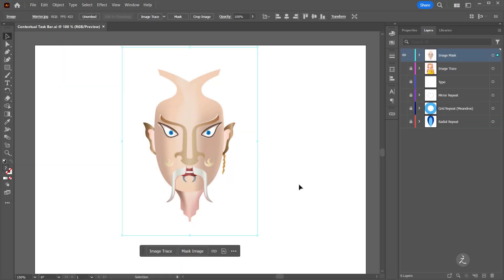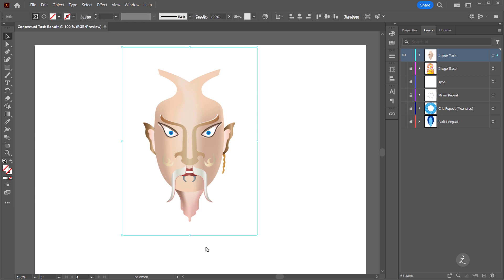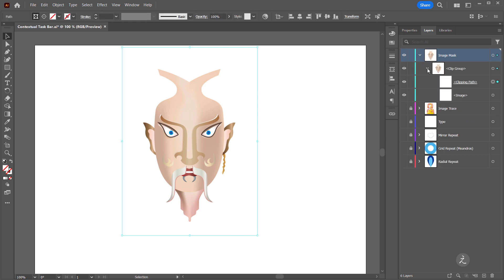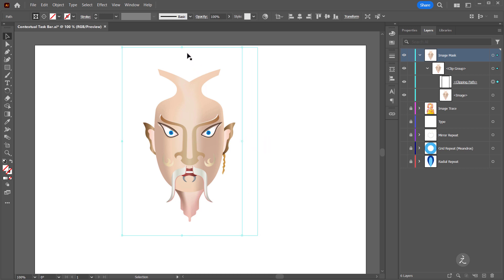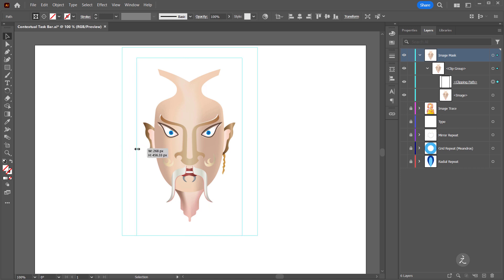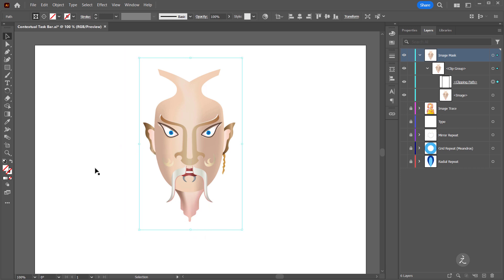Another option coming from the Contextual Taskbar is to mask an image, so I will click on that and look inside the layers panel. Here's the Clip Group and here's the Clipping Path. So for example I can bring this in from all sides, so I can mask it this way.